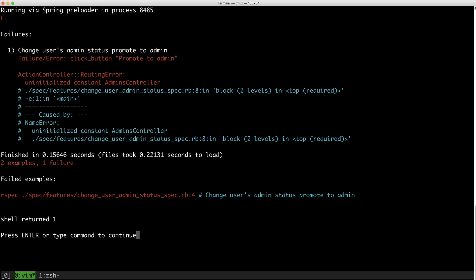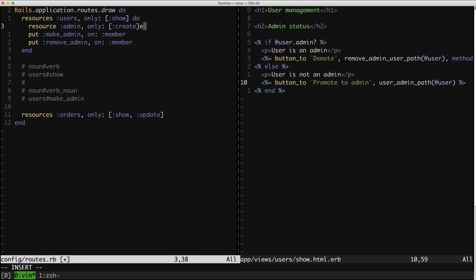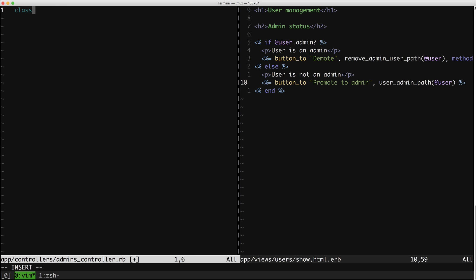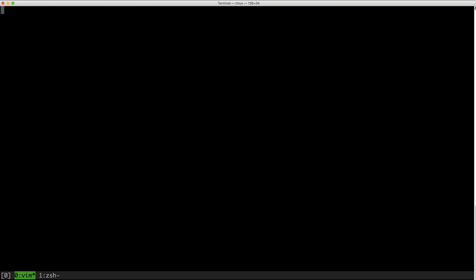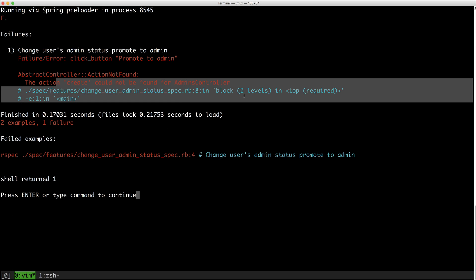Now we're getting a new interesting error, which is that we are missing the admins controller, which is good. We have our route and the route is saying there should be an admins controller, but we don't have that yet. So let's make one. Now I'm going to rerun the spec and I expect to see a new error. We have that new error: 'Action create could not be found for AdminsController.' That's what I was hoping.